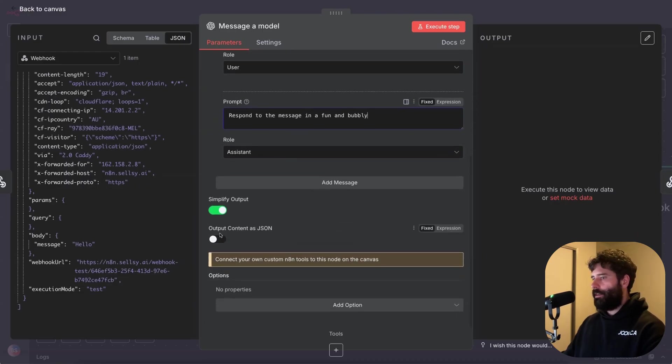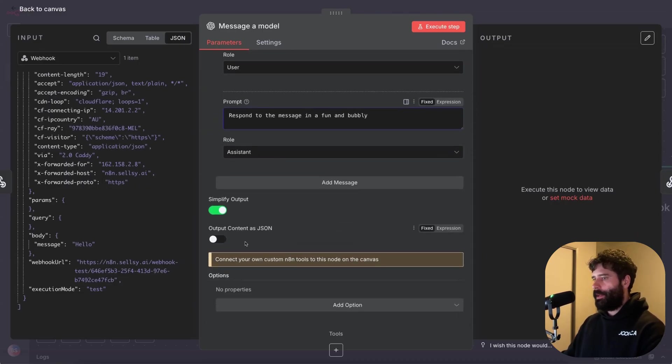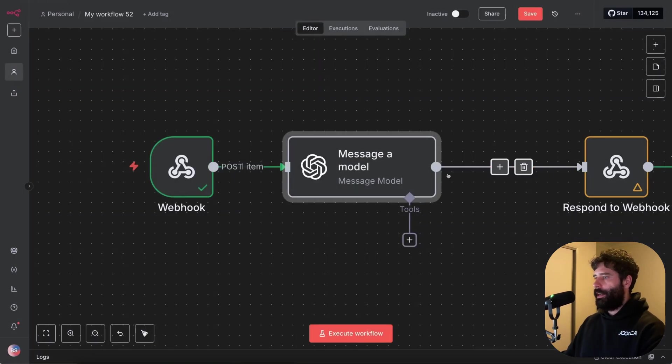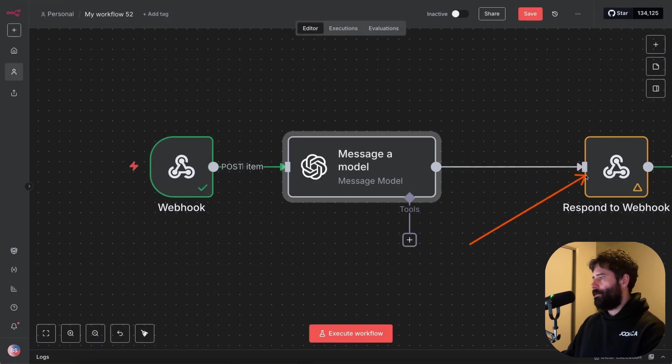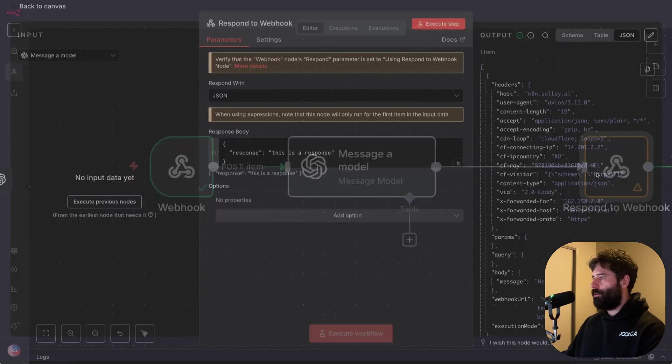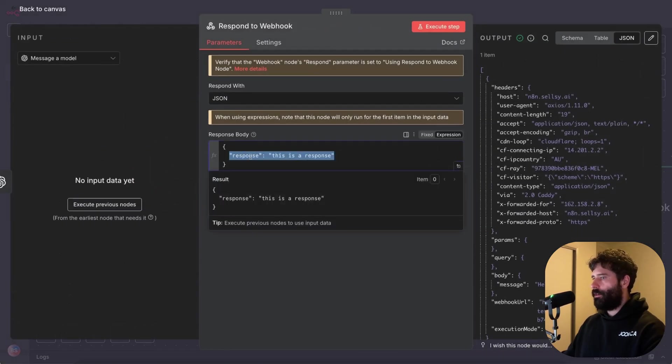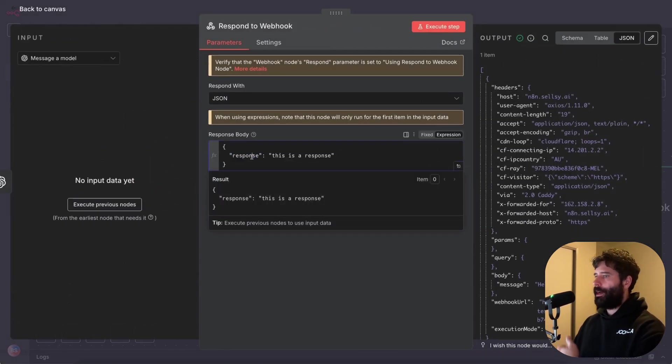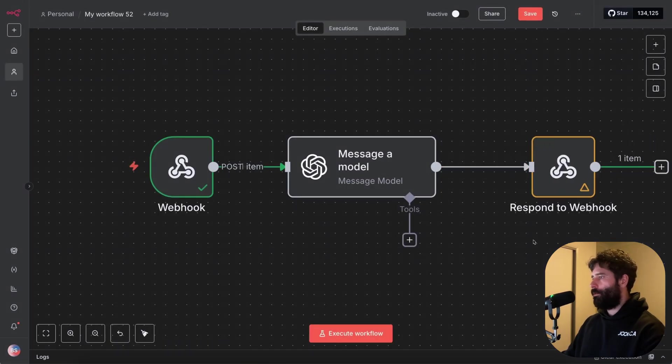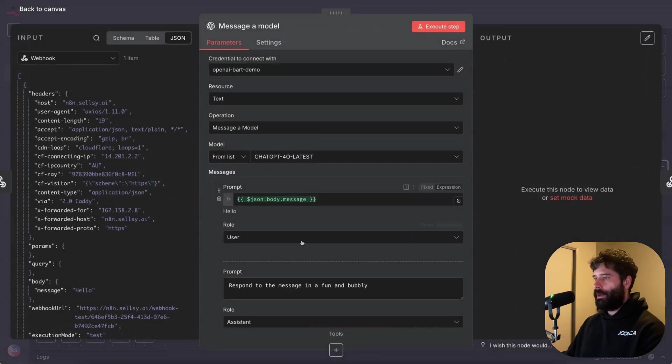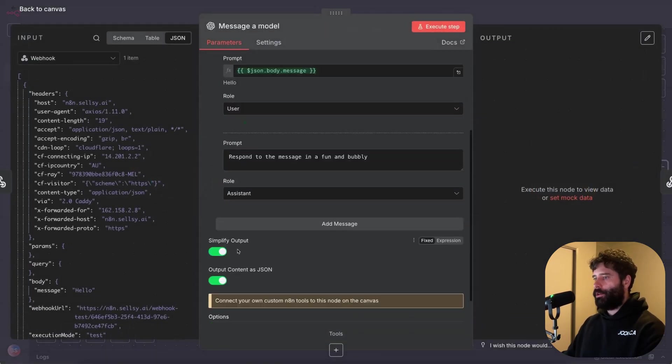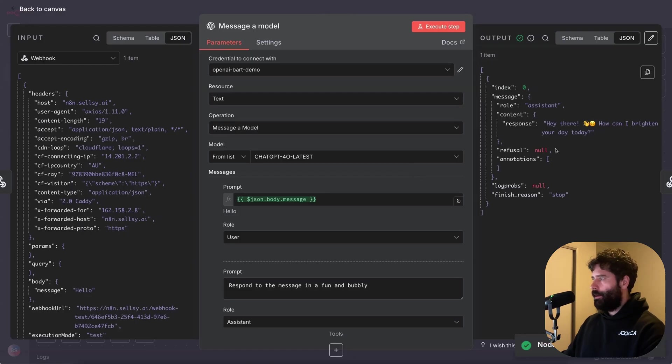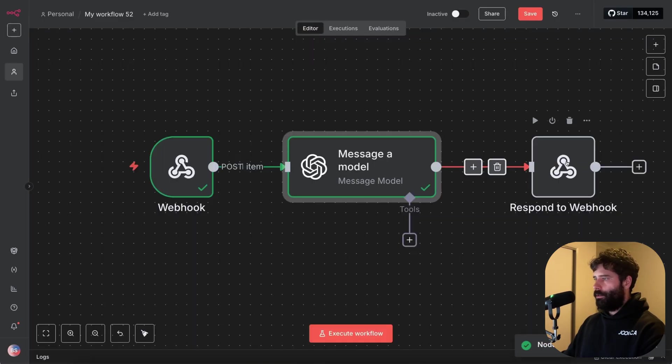And then just default best practice for N8N, I'm gonna make sure that the output of this assistant message is suitable for JSON. Now I'm doing that because I know we're gonna be taking this output and plugging it into this respond to webhook node. And since we're using JSON over here, I don't wanna have any special characters that might break the string. So if I just execute this right now, we'll get a response. Hey there, how can I brighten your day? Awesome.